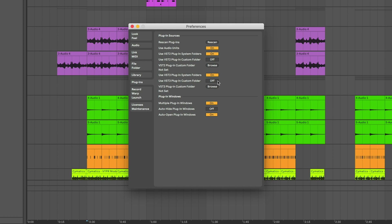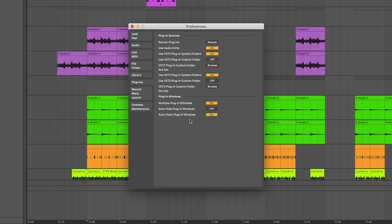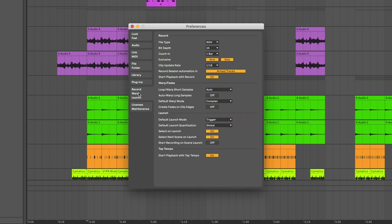You can make custom folders to organize your plugins if you want. In the multiple plug-in windows settings, I like to have multiple plug-in windows open and I don't want it to auto-hide plug-in windows when switching between tracks. In the Record/Warp/Launch settings, I change the file format from AIFF to WAV, keep the count-in at one bar, and keep it at 24-bit depth.